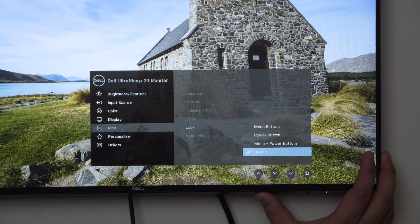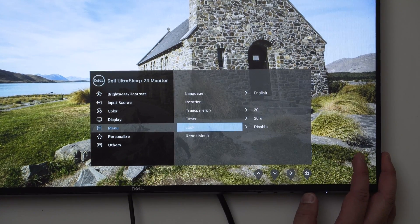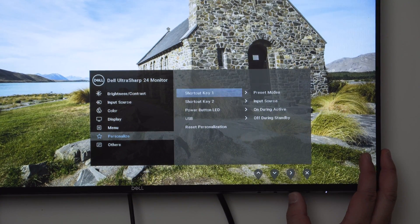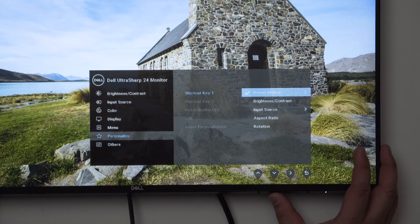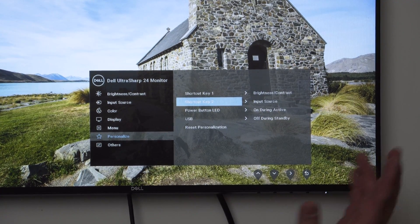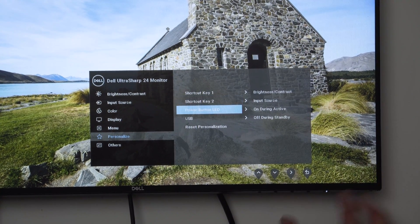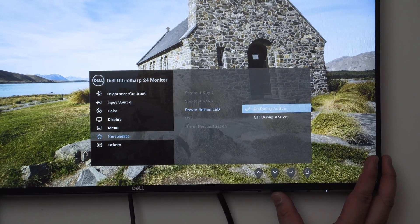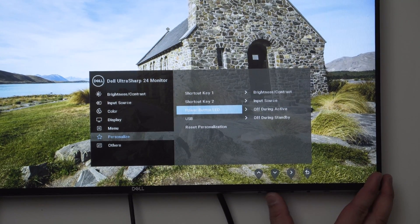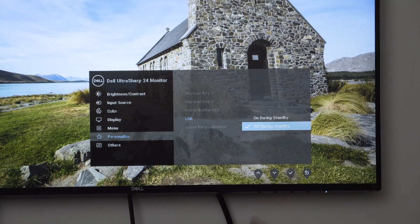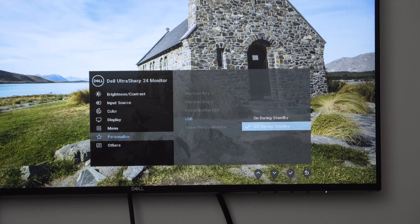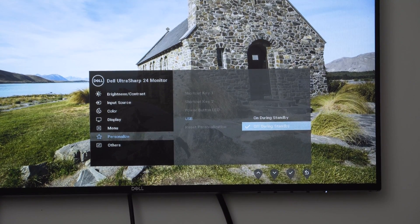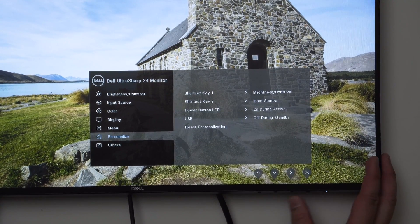Personalization - these two are your shortcut keys, these two buttons here. You can choose what you want them to be. I'm going to put this one as brightness and contrast and the second one as input source because those are the most common things I change. Power button LED - we can choose whether this turns on or off when it's on. If I turned it off during active that means this light turns off, but I want to keep it on to make sure I know it's on. And then the USB - we can have an option where during standby when there's no signal going to the monitor, do you want the USB to be active or disabled? Most of the time you're going to leave it off, but if you have peripherals that require to still be running even when the computer is off, then you want to leave it on during standby.